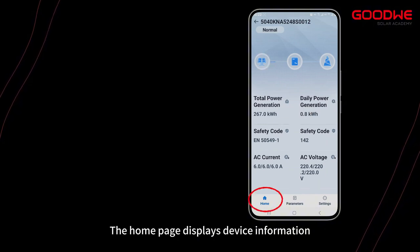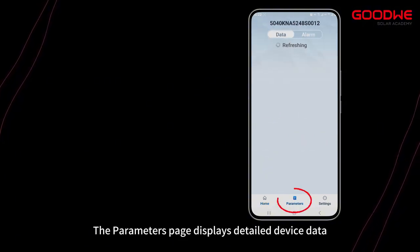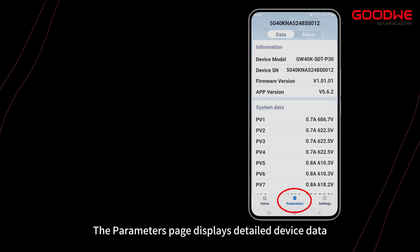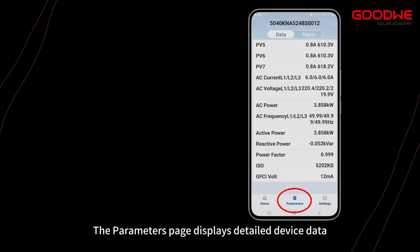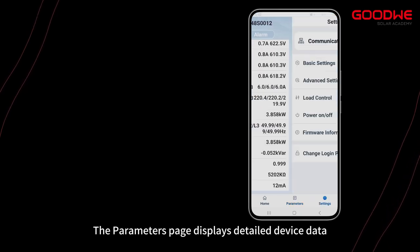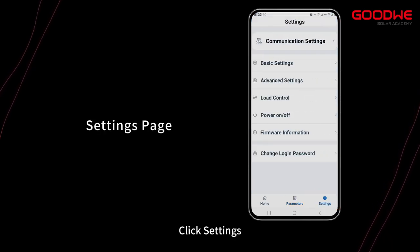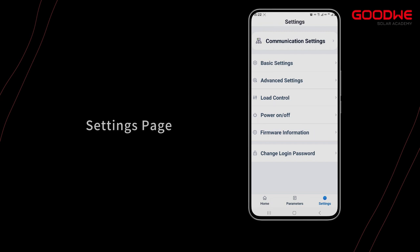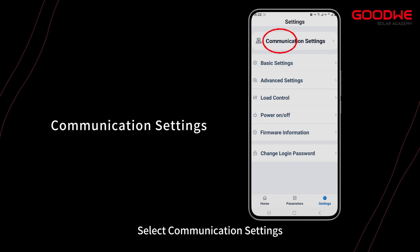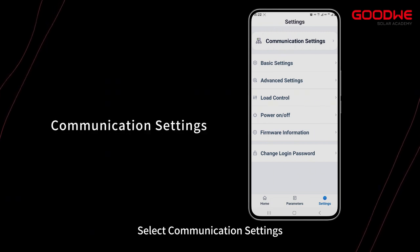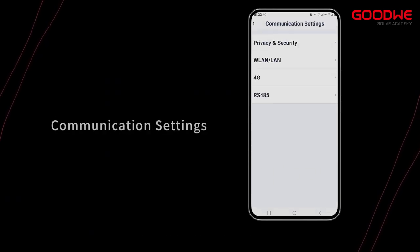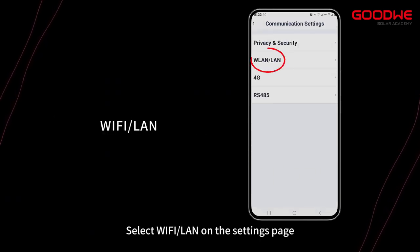The Parameters page displays detailed device data. Click Settings, select Communication Settings, then select Wi-Fi / LAN.